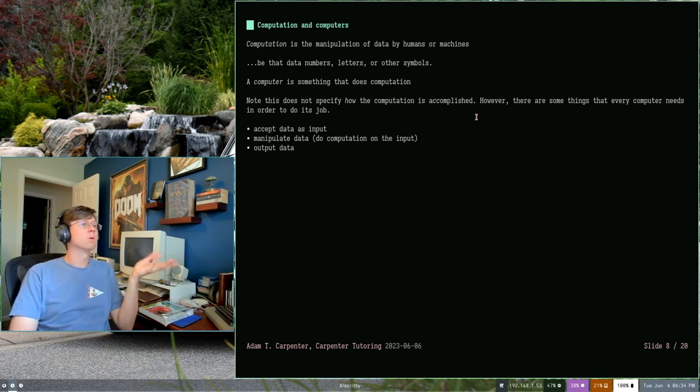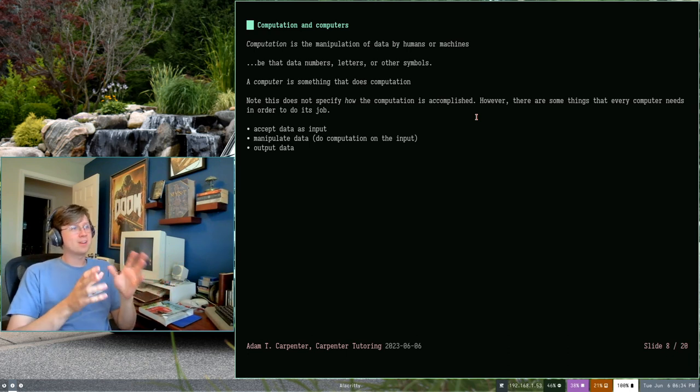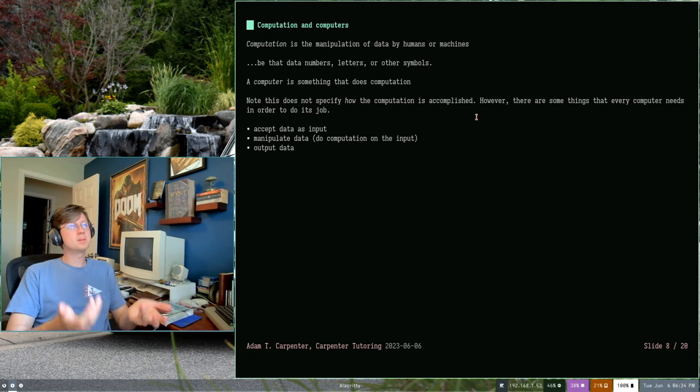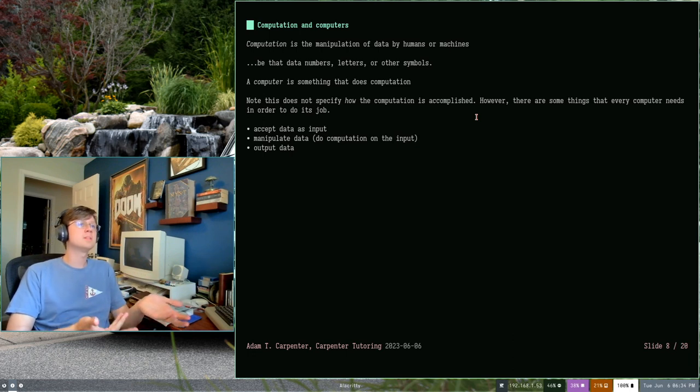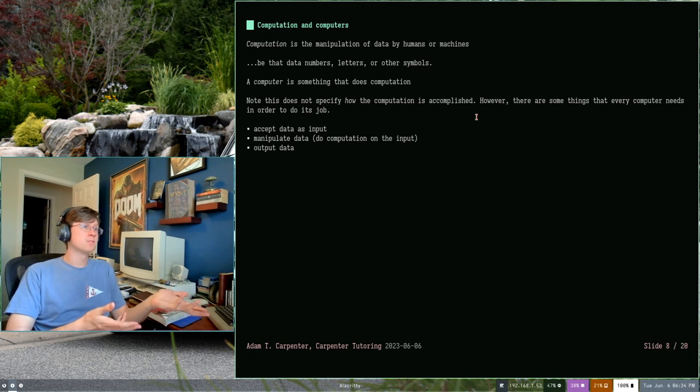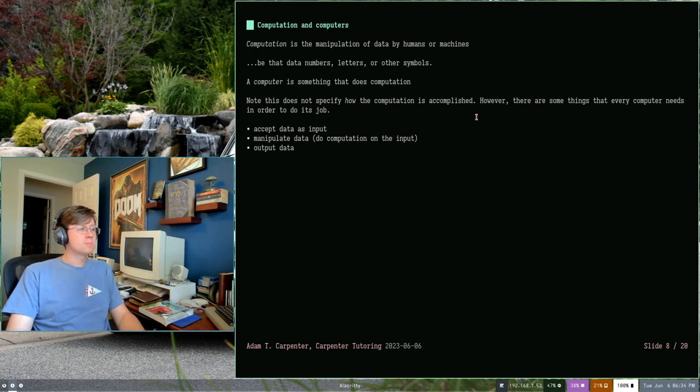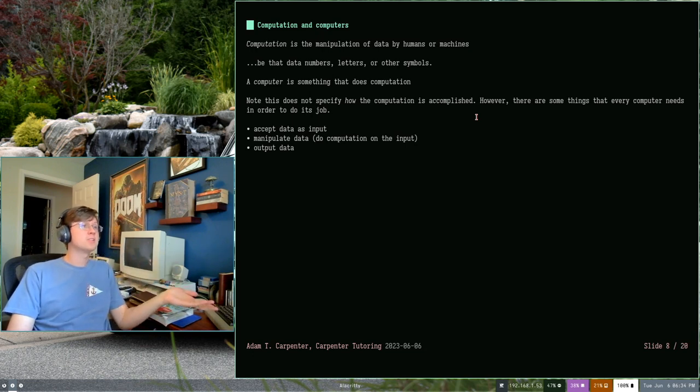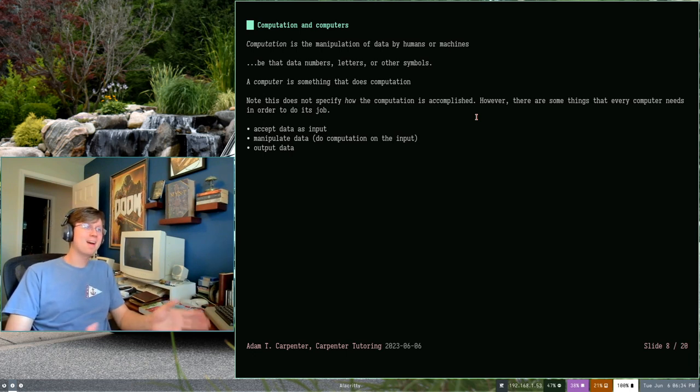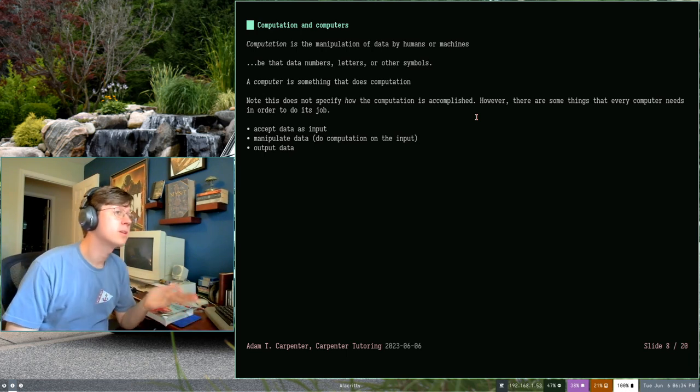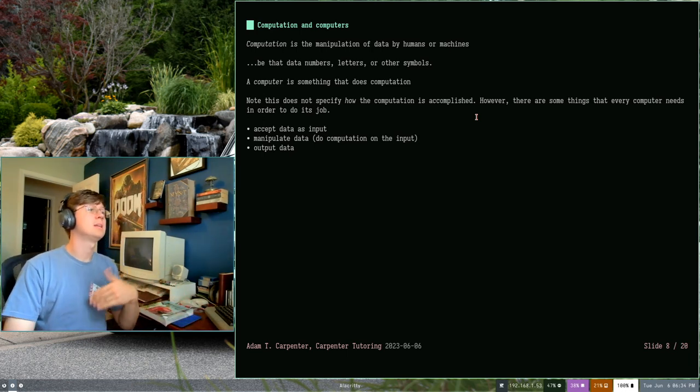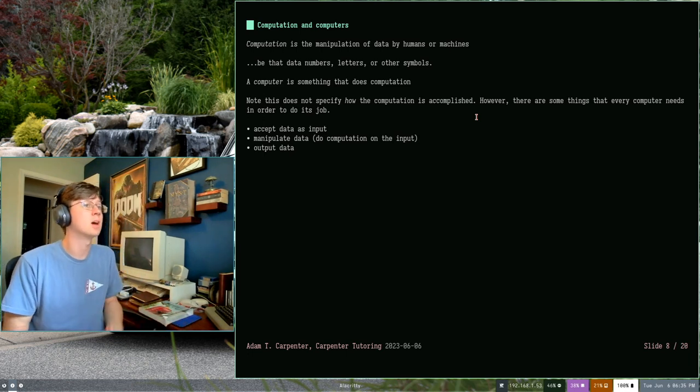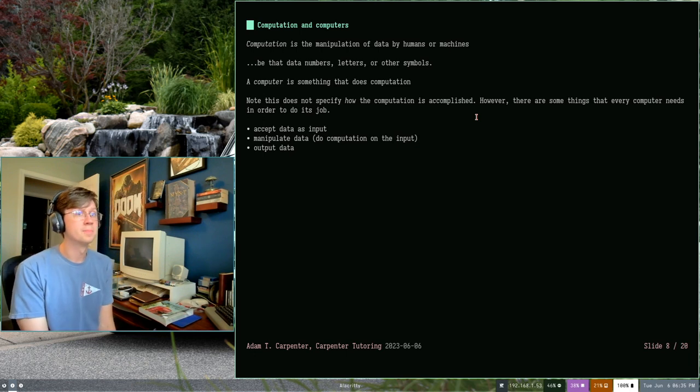So let's talk a little bit about computation. We've kind of referenced that word a lot so far. What is computation? Well, there's kind of this very generic definition that I think the book gave. It is the manipulation of data by humans or machines. Whether that's numbers, letters, other symbols, whatever your data is. The manipulation of data. That's the most bare bones definition of computation. And it sounds very generic. And that's kind of because it is. And a computer is just something that does computation. It doesn't really specify how that computation is done. And that's kind of up to you.